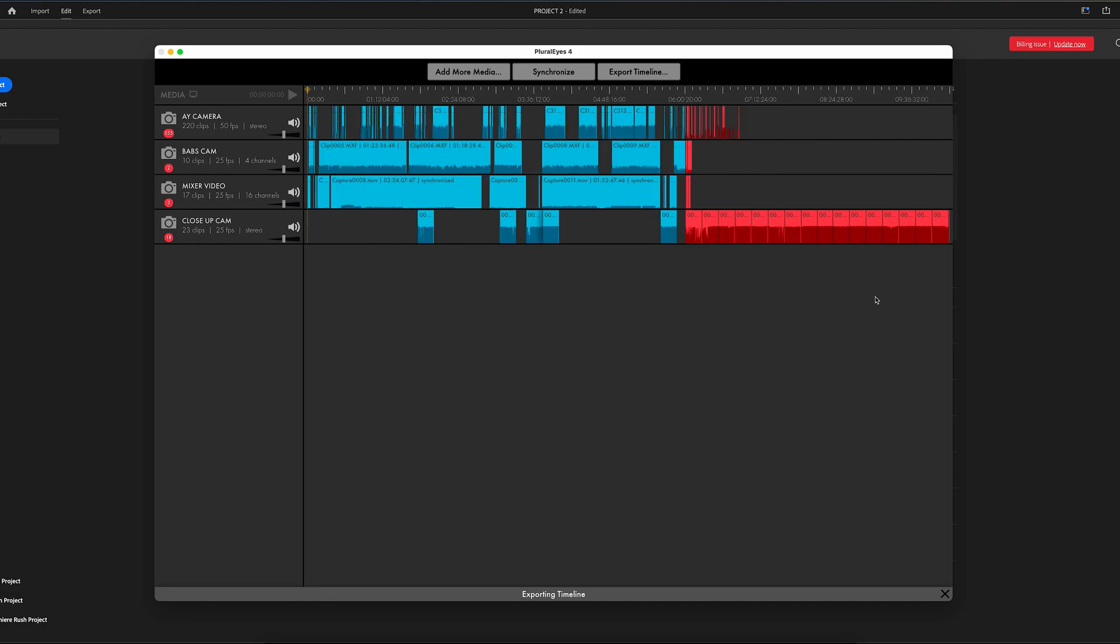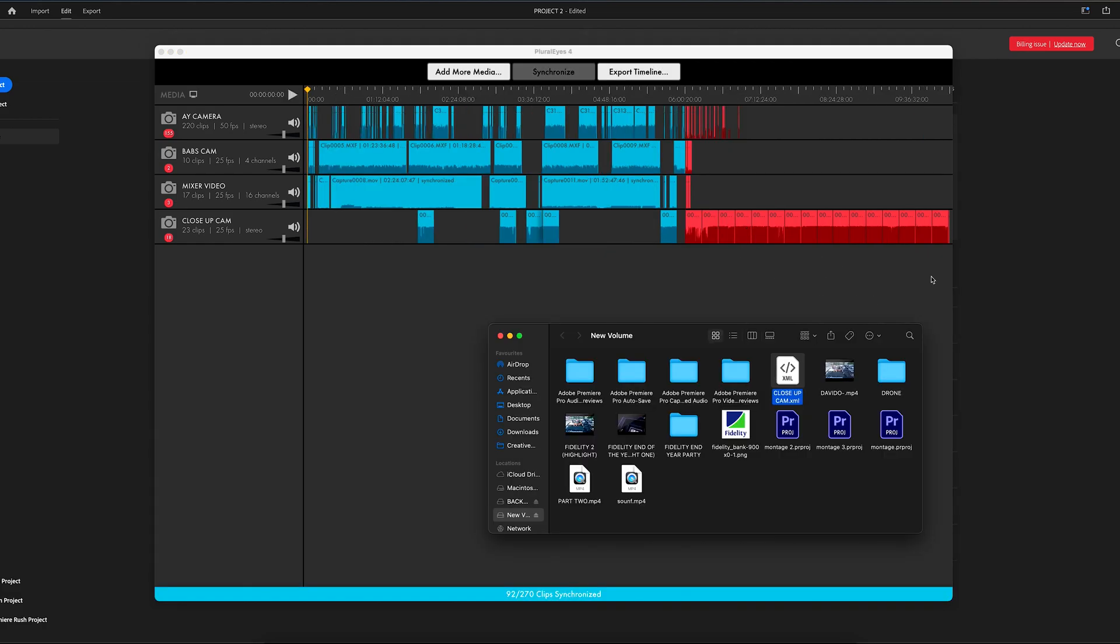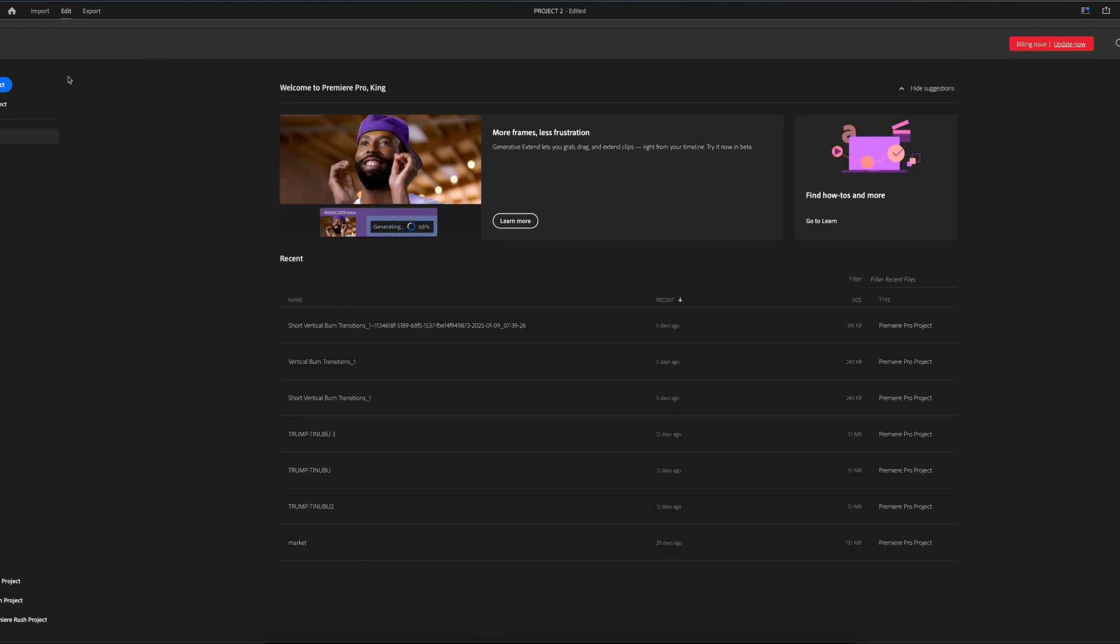You can see it said that it moved all the ones that are not synchronized. It moved them back because we don't need it. So you can see your project here. So the next thing you have to import this project to your timeline, which is Adobe Premiere.